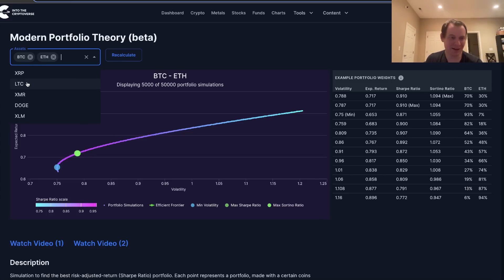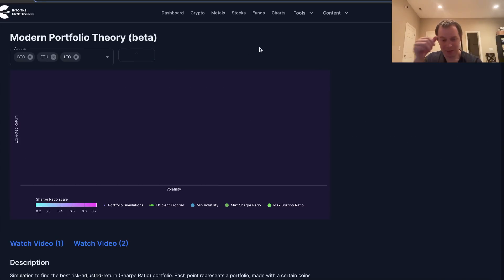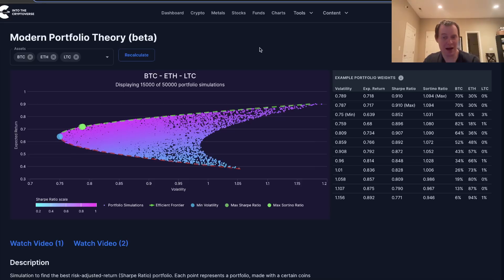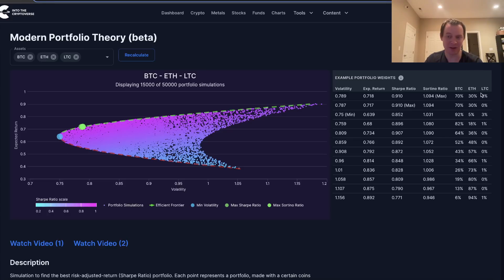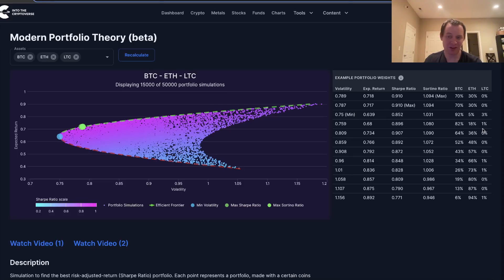If we add Litecoin and recalculate, the portfolio that maximizes risk-adjusted returns is unsurprisingly still 70% Bitcoin, 30% ETH, and 0% Litecoin. Litecoin doesn't really make sense if you're trying to maximize risk-adjusted returns. Surprisingly, to minimize volatility it does call for 3% Litecoin, 5% ETH, and 92% Bitcoin — but this is a fairly dubious allocation just to minimize volatility, especially since it has no place in the Sharpe-maximizing portfolio.